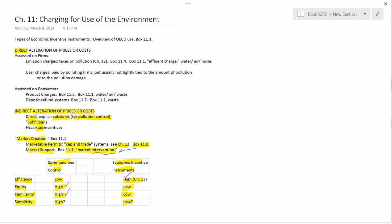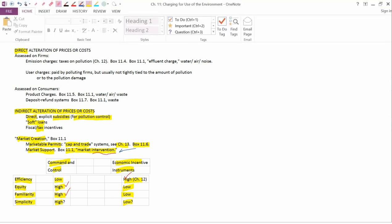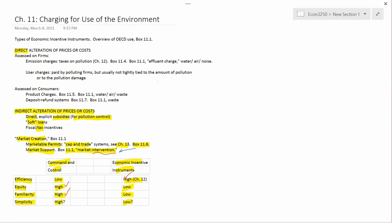So that completes Chapter 11. And what we're going to do next is move to Chapter 12 with pollution taxes.